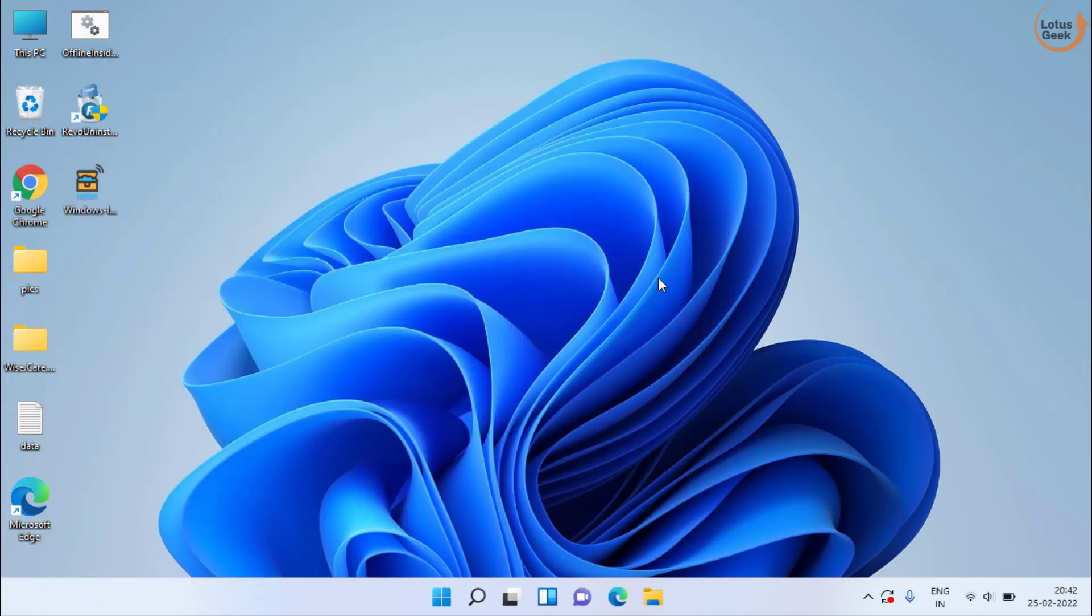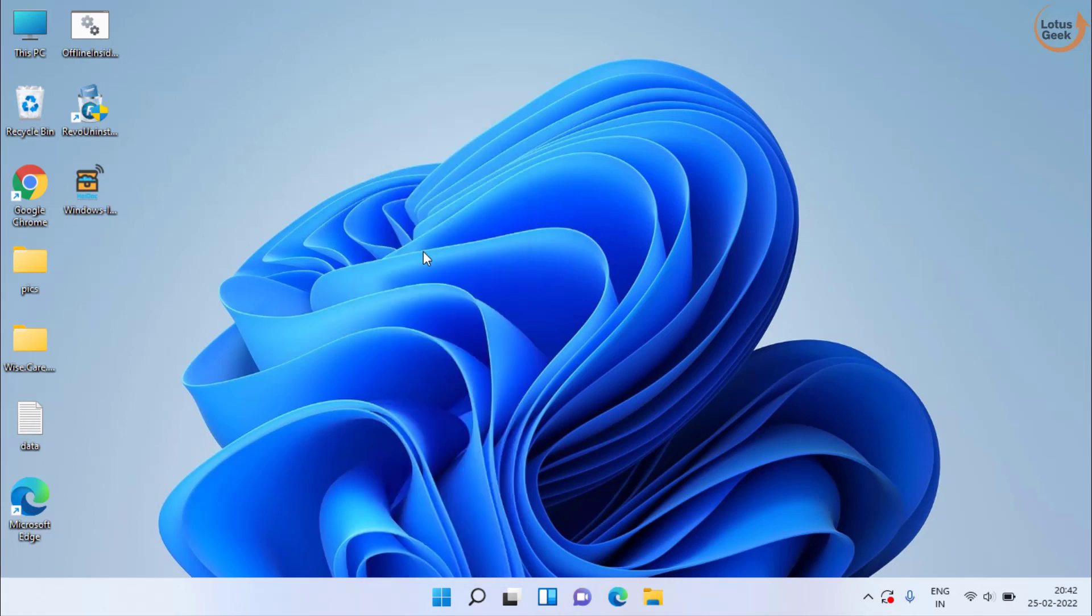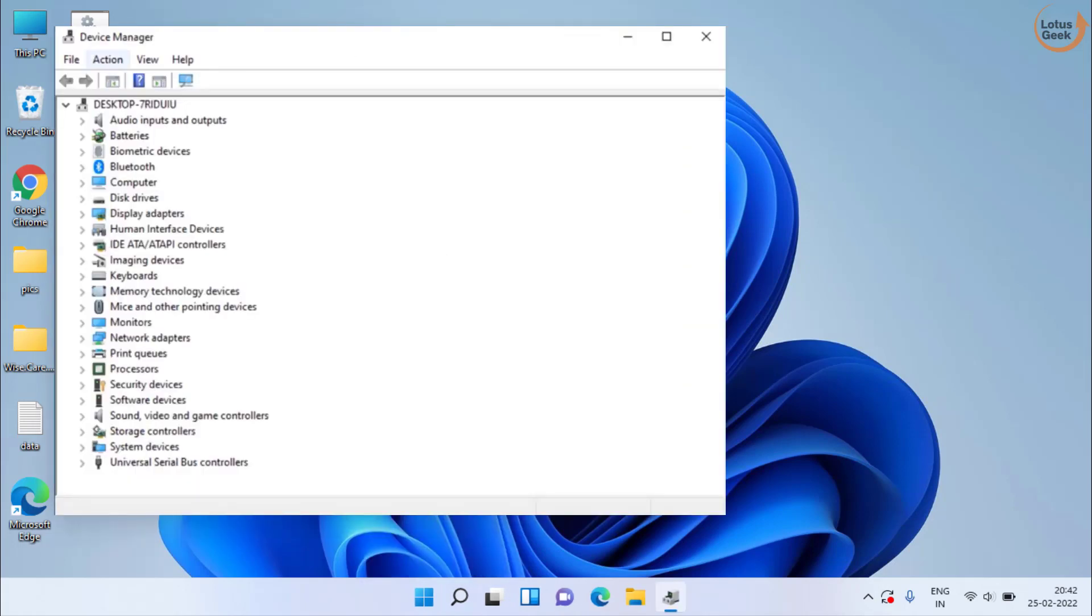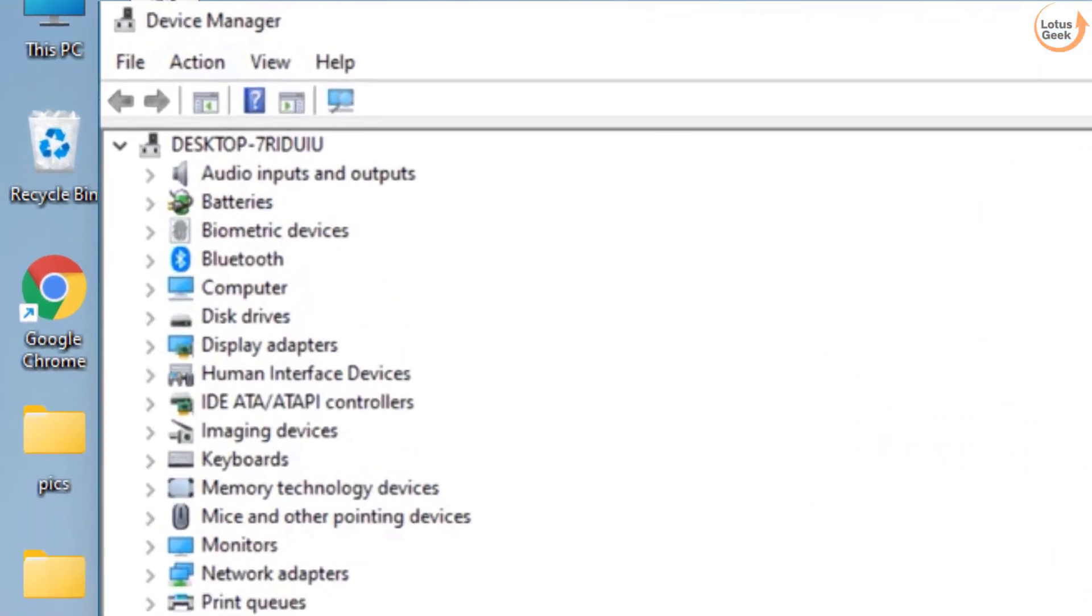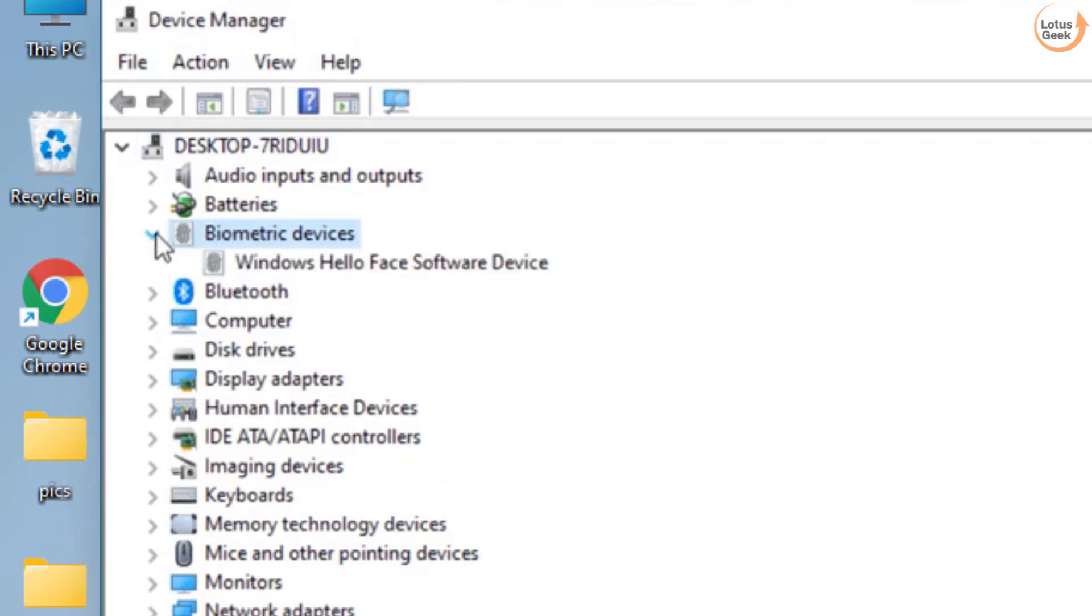If the problem is still there, in second method, right click on start menu and choose the option device manager. In device manager, the very first thing that you need to do is to click on biometric device and expand it.